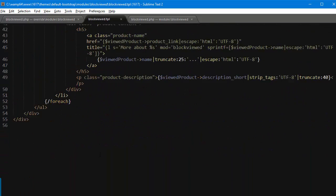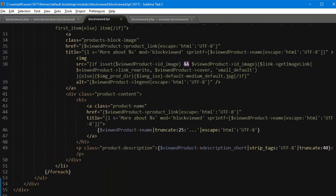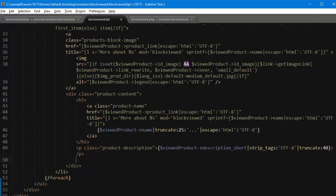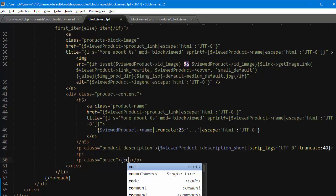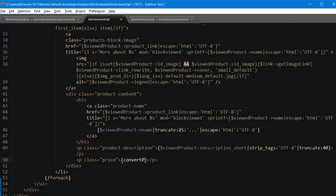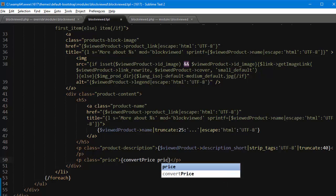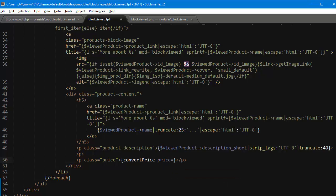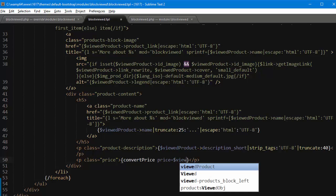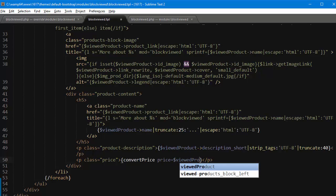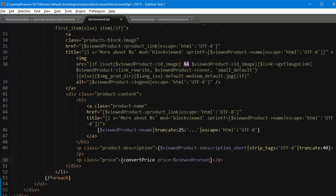it right after the prep description I think. So p class price and I will use a function, a helper function Smarty has, so convertPrice price equals viewedProduct arrow price.